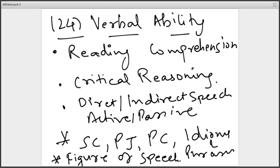These are the topics comprising the verbal ability section of your XAT exam. The easiest pickings are going to be from direct and indirect speech, active and passive voice, and figures of speech. These three topics will give you the easiest marks in verbal. Please ensure that you have studied these topics from Wren and Martin and are good enough to get these easy marks in a paper which usually does not give you many easy pickings.